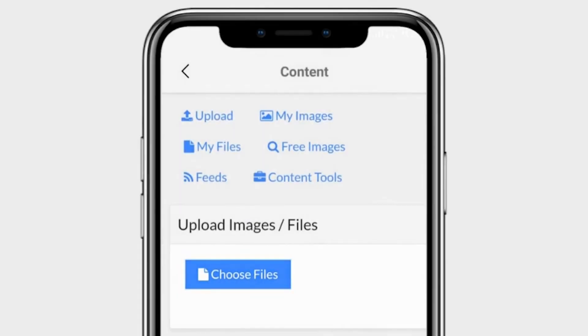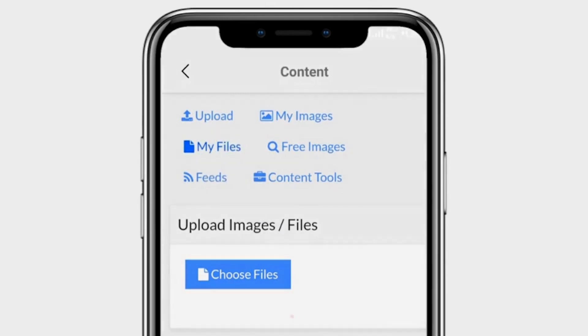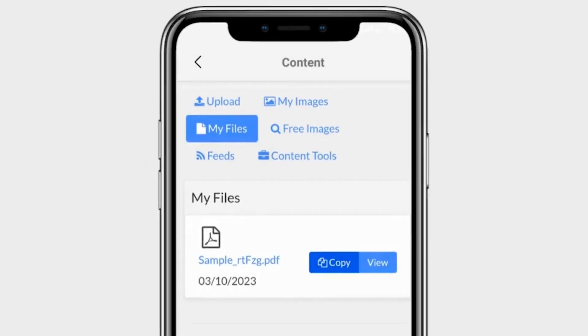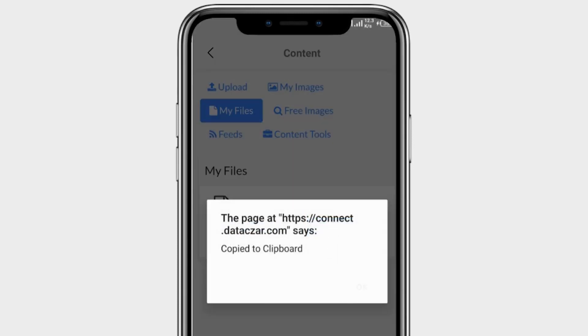After uploading your PDF file, click on My Files. Copy the link of your PDF file.